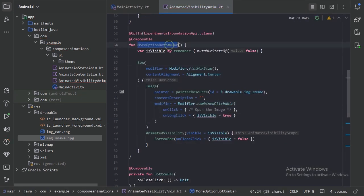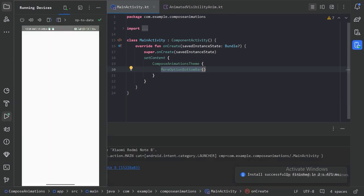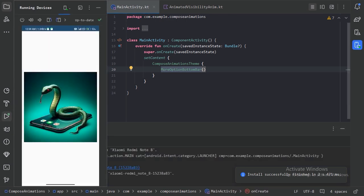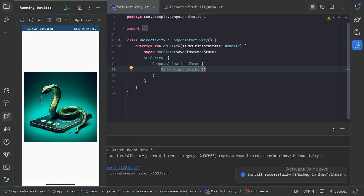Now let's use our function in our main activity and run the app. Here we have our image. Let's press long click — we can see our more option bar has appeared. Let's press close — it has disappeared. But this is not at the right place, and the enter and exit animations are not as we expected.